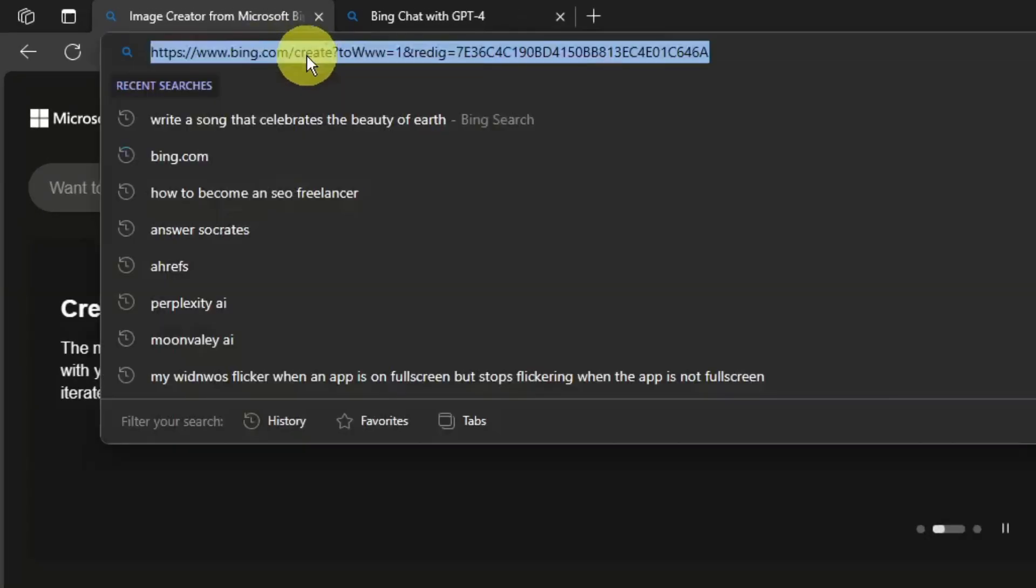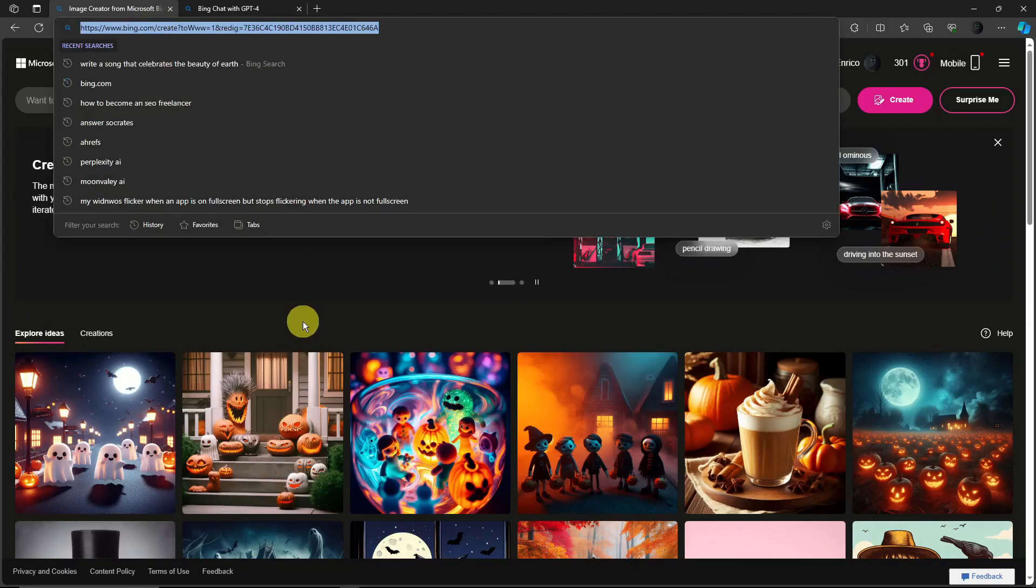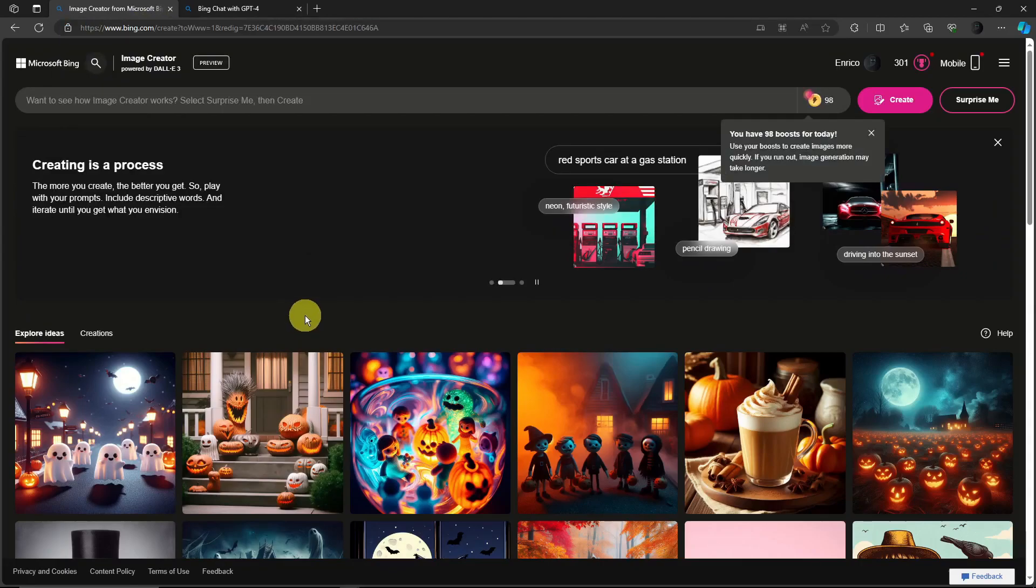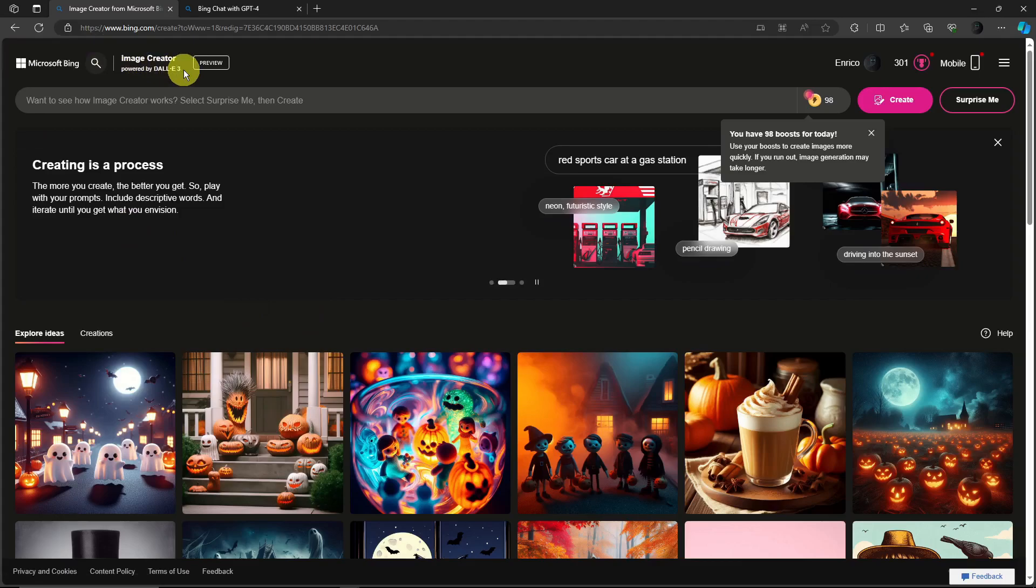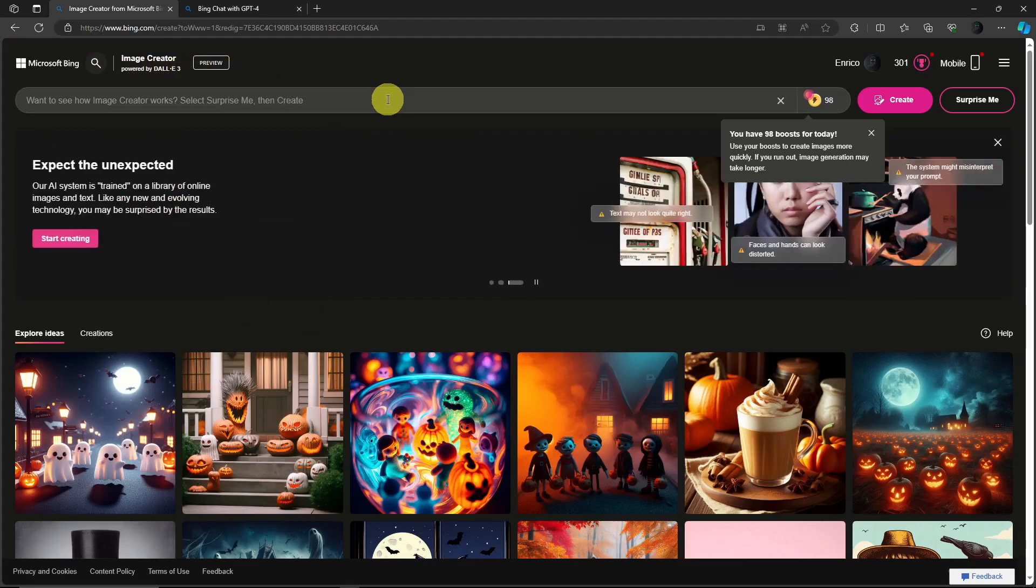That being said, this is gonna be the link. Just type in bing.com/create and you'll be good to go. And by the way, this is already Image Creator powered by DALL-E 3 and the best part about this one, it's 100% free.